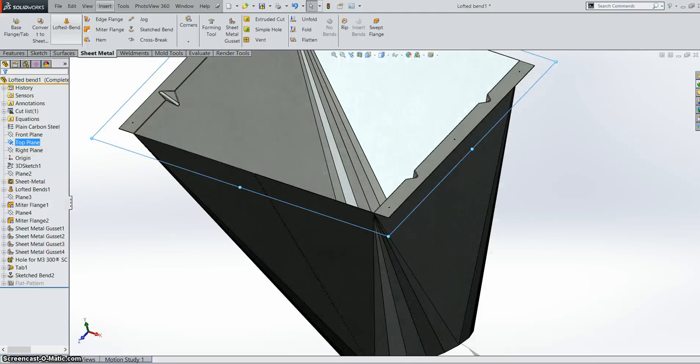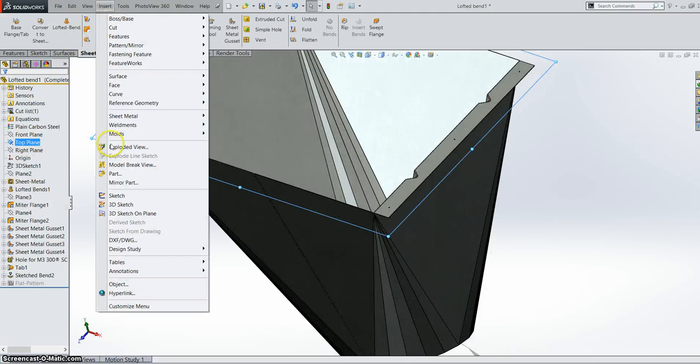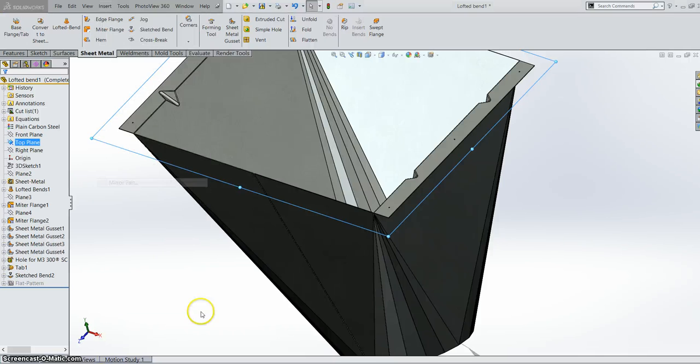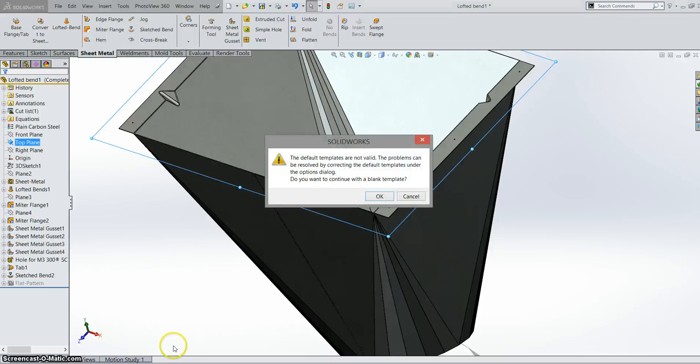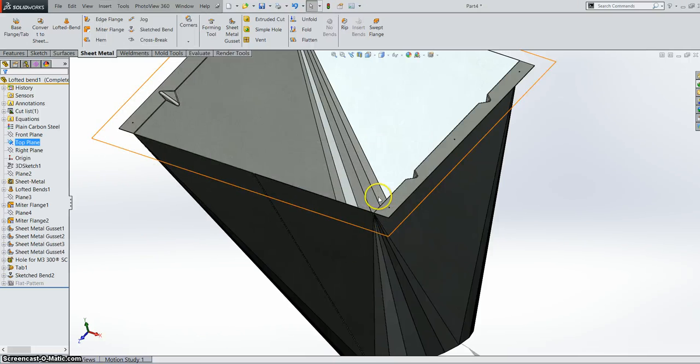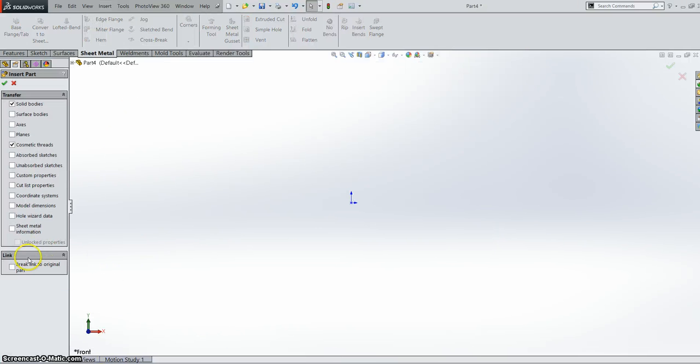Now when we go to insert a mirrored part. We can have options for sheet metal information. And unlocked properties. That's also new in 2015.